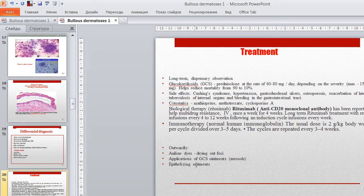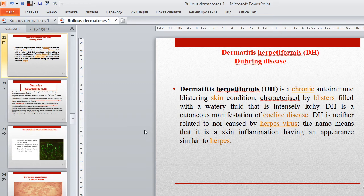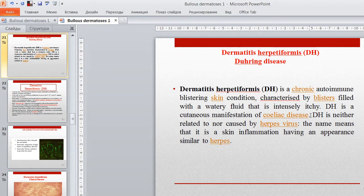Dermatitis herpetiformis is a chronic autoimmune blistering skin condition characterized by blisters filled with watery fluid that intensely itch. It is a cutaneous manifestation of celiac disease. Dermatitis herpetiformis is neither related to nor caused by herpes virus; the name means that the skin inflammation has an appearance similar to herpes.